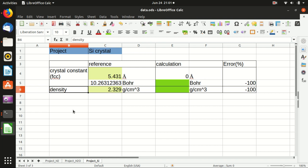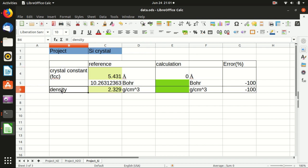Hello everyone, welcome back to my channel. In this video, I will show you some calculation about silicon crystal and I will focus on two properties. One is the crystal constant and one is the density. In the future I will also cover the band structure, the density of states, and the band gap of silicon, but that is a little bit more advanced.